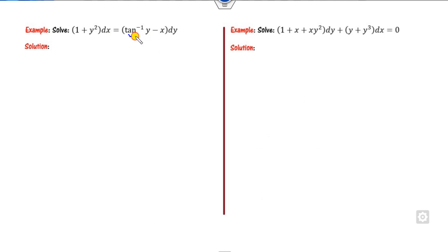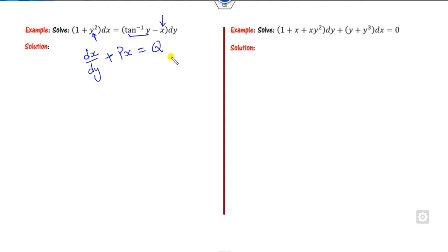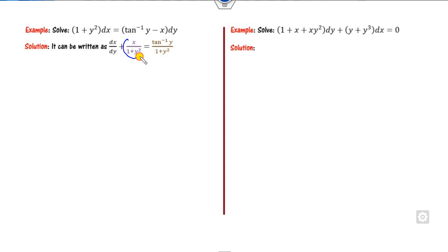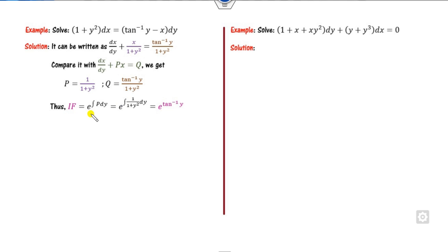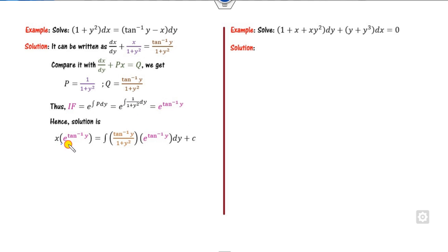For the next example, tan inverse y and y² are non-linear, so it is only linear in x. Write it in the form dx/dy + px = q. Since p and q are independent of the dependent variable x, this equation is linear. The integrating factor is e raised to the power of the integral of p dy, which gives e^(tan⁻¹ y). The solution is x·e^(tan⁻¹ y) = integral of q·e^(tan⁻¹ y) dy.